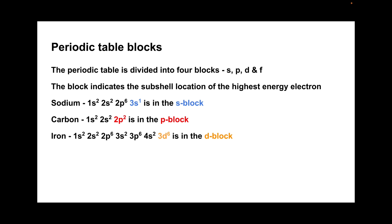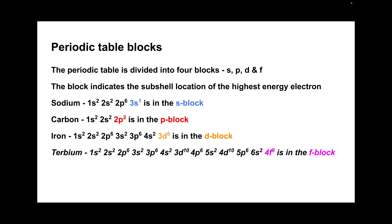You'd never have to write the electron configuration for something like terbium. Maximum we've got to do is 36 electrons. But there's terbium's full electron configuration, and you can see its highest energy electron is in that 4F subshell, so that's classed as an F block element.